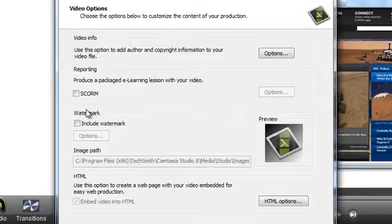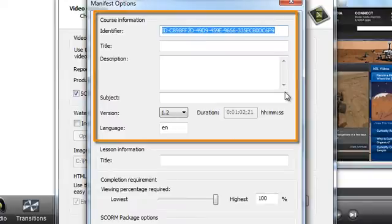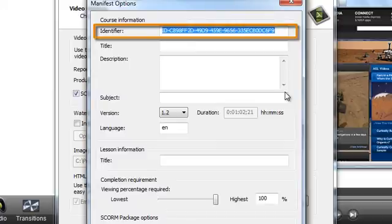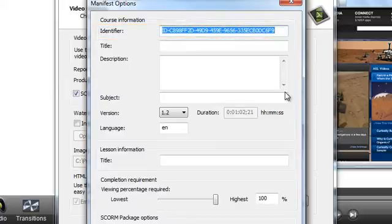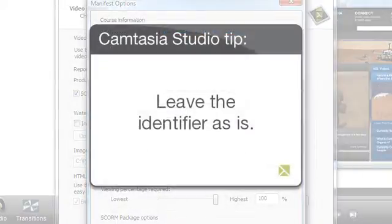Here you'll want to make sure that the SCORM box is checked and then click the Options button. Under the course information, you'll see that Camtasia Studio automatically generates an identifier for you. This identifier will be added to the SCORM manifest file and serves as a globally unique identification code for your SCORM package. Unless you have a specific reason to do otherwise, we recommend that you leave this field as it is.